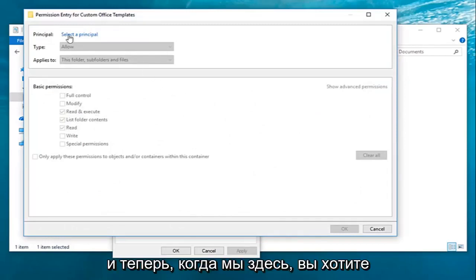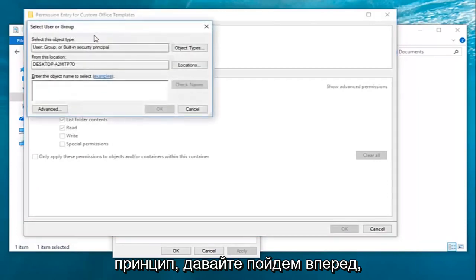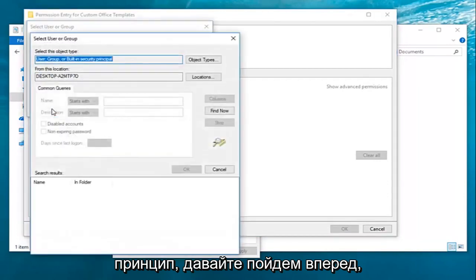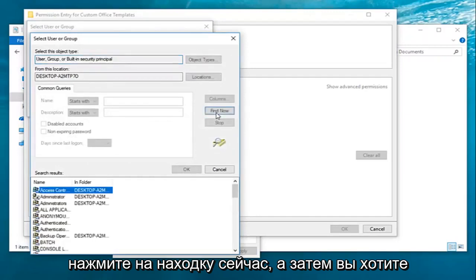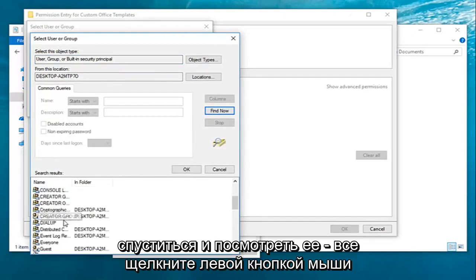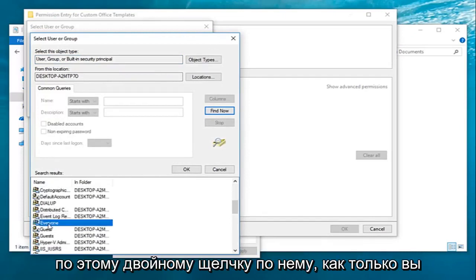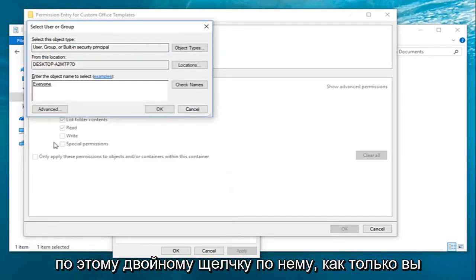And now that we're here you want to go ahead and left click on select a principal. Left click on advanced, then left click on find now. And then you want to go down until you get to everyone. Left click on that and double click on it.